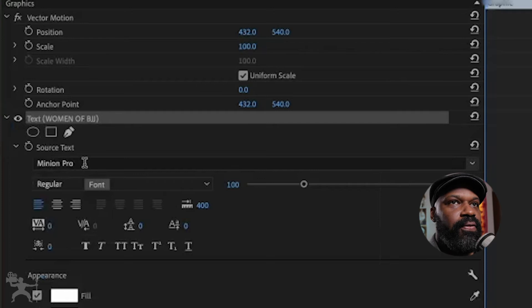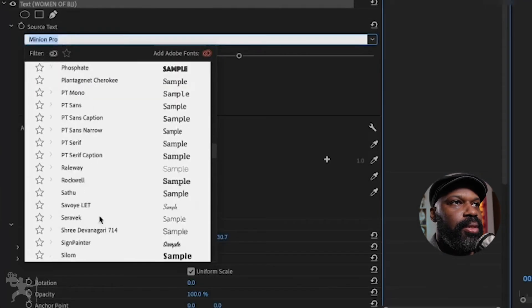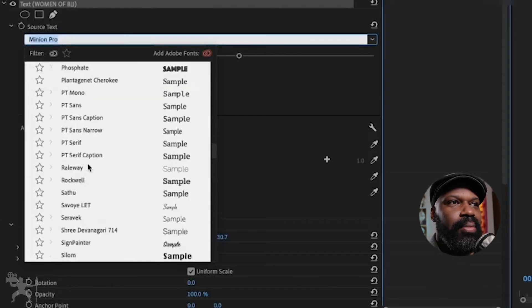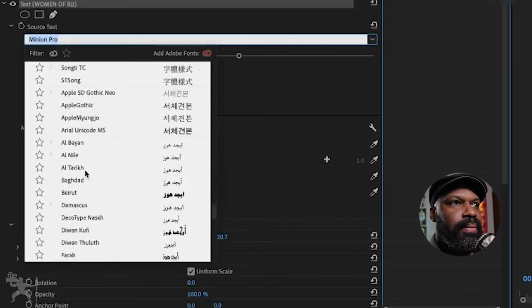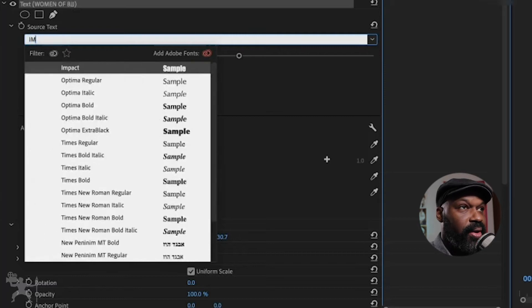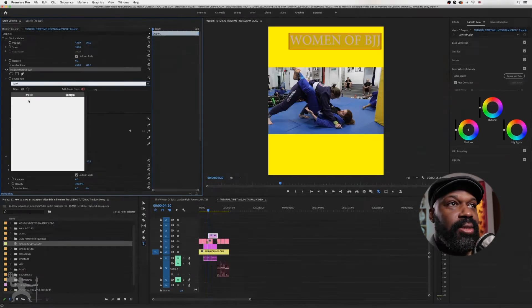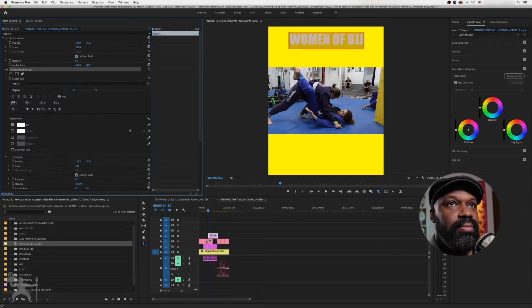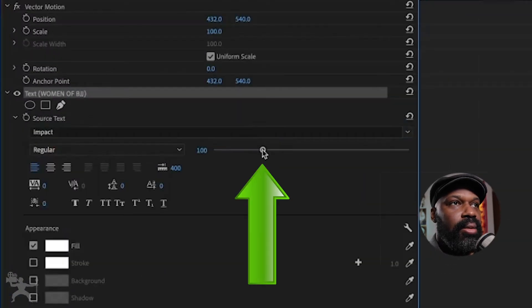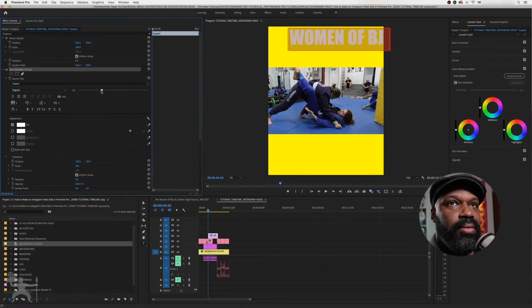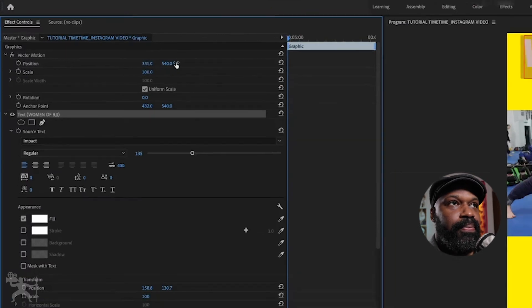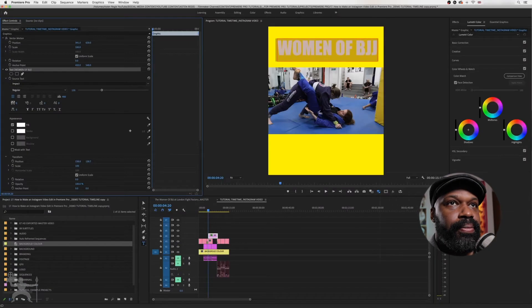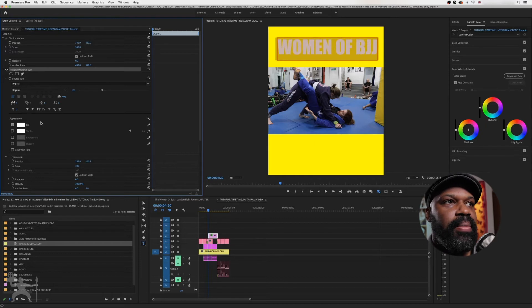And I can change the font here if I want to. Let's do something a little bit more bold than this. So if I select, for example, Impact, I could do that. Here I can change the size of the text. And here I change the positioning. So that position is fine.